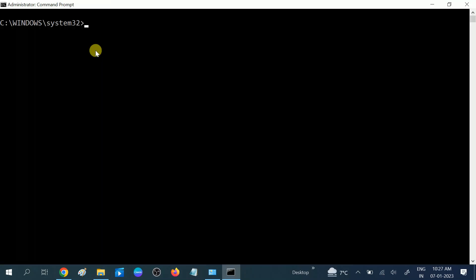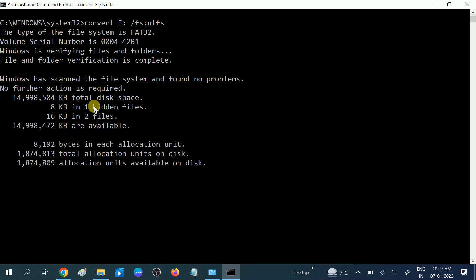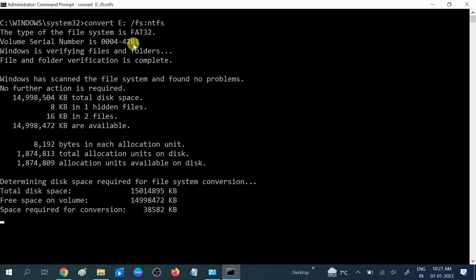Now you need to hit this command: convert, give a space, then the drive letter. It is E in my case, colon, space, then forward slash, FS, then give colon, no space between the FS and colon, then NTFS. And then hit enter. It will automatically convert your pen drive from FAT32 to NTFS.